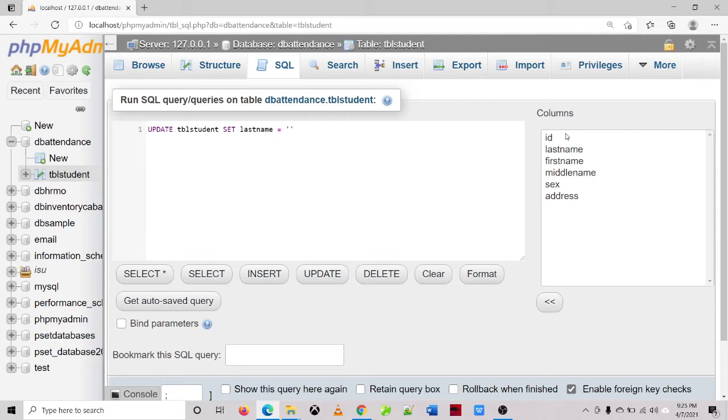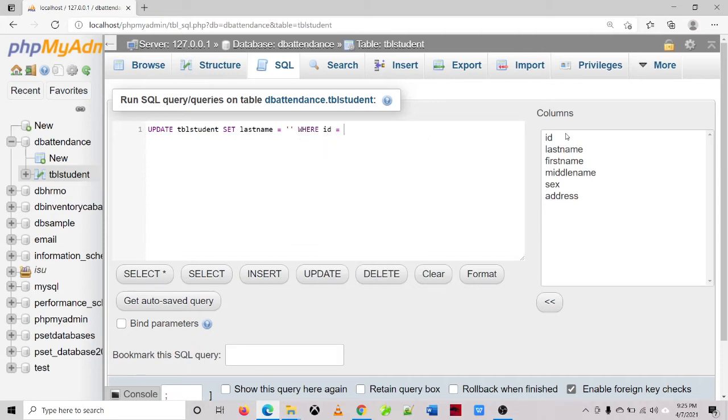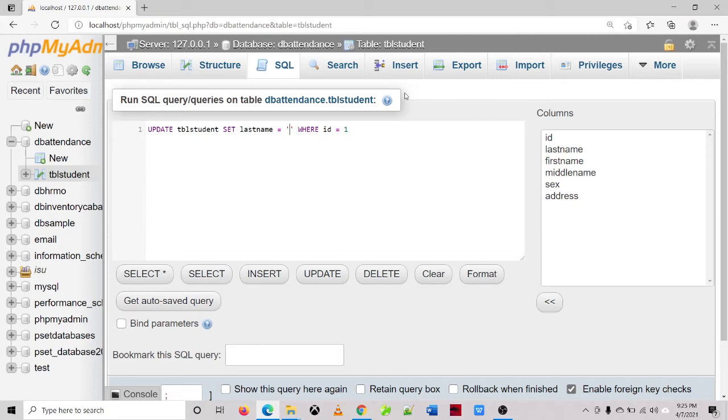Then you need to specify what record you are going to update. So we'll be using the WHERE clause, where ID is equal to, then let's say the first record which is 1, then let's say the last name will be Manzano.